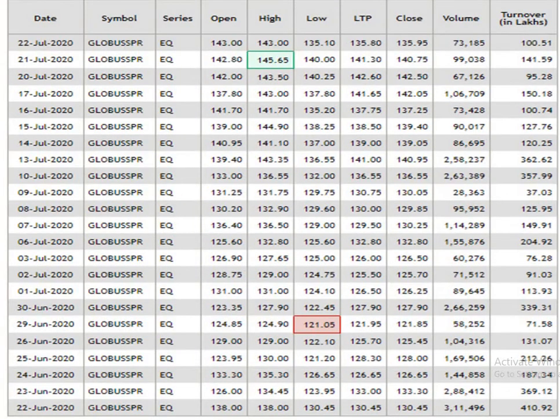This is the one month data analysis. According to this, the resistance level is same, 145.65. Support level is 121.05. The traded volume is not so impressive, but it's so-so.